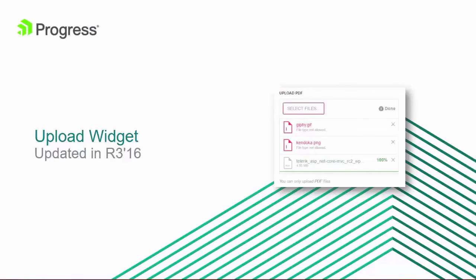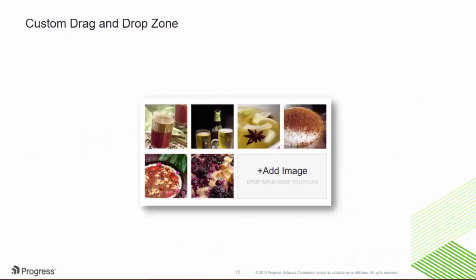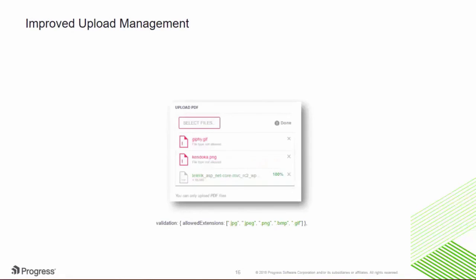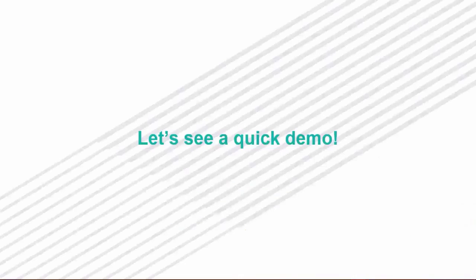With the Kendo UI for jQuery R3 release, the upload widget got new features to simplify the user experience. Custom drag and drop zones were added so you can completely customize your app's features however you see fit. And now you can set file type restrictions by simply listing which file extensions are allowed by the upload widget. Plus, file management has never been more intuitive. Users can easily see upload status and quickly remove unwanted files. So let's hop over to a quick demo at demos.telerik.com and see it in action.